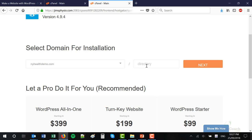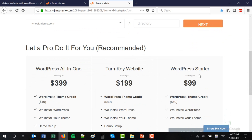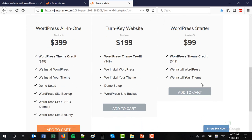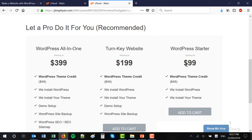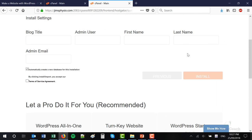Leave the directory field blank — we want to install WordPress on that domain, not a subdirectory. Ignore all of these options where it asks if you want someone else to install it for you. No, we don't need to pay this money — I'm going to be showing you how to do it all yourself. So click Next.